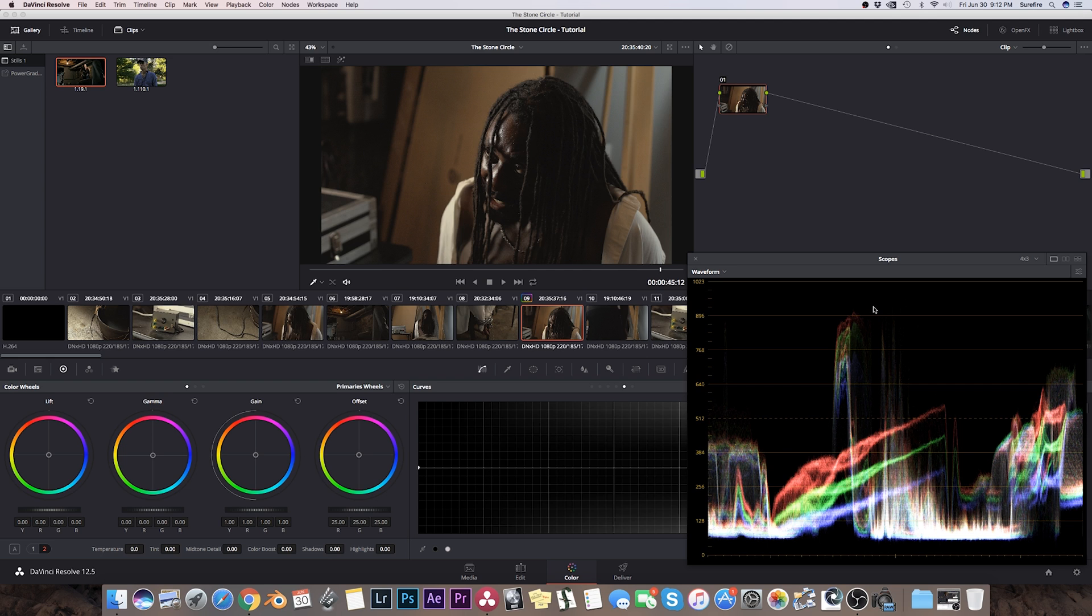For those of you who are not that familiar with the waveform, it's displaying luminance values. Zero is our darkest blacks right there, and the brightest part of the image would be up at this 1023 mark.